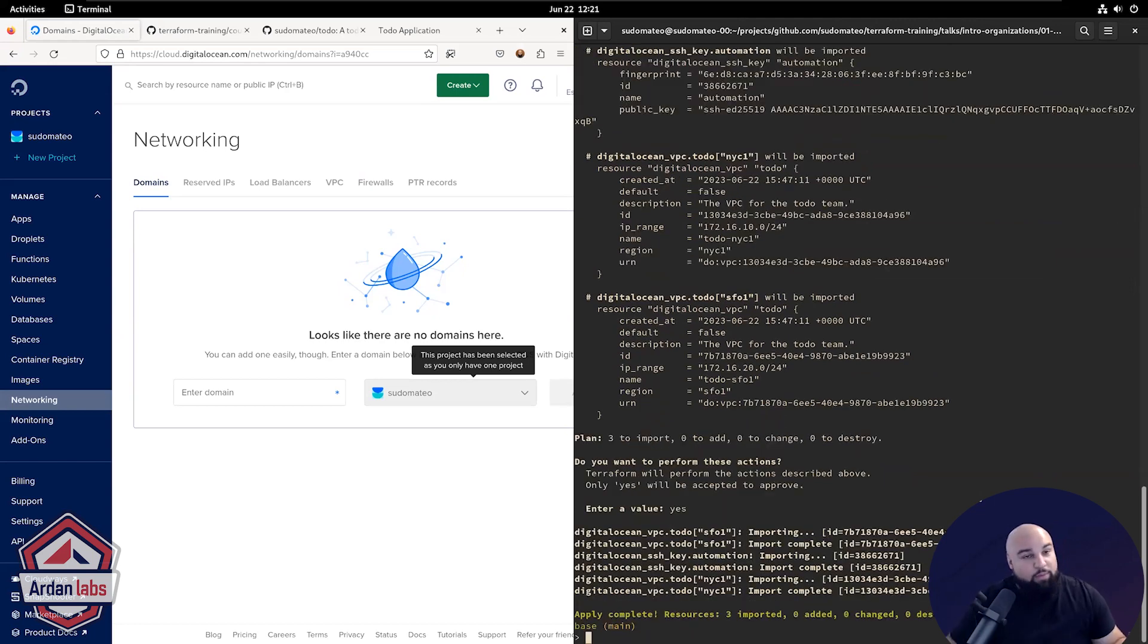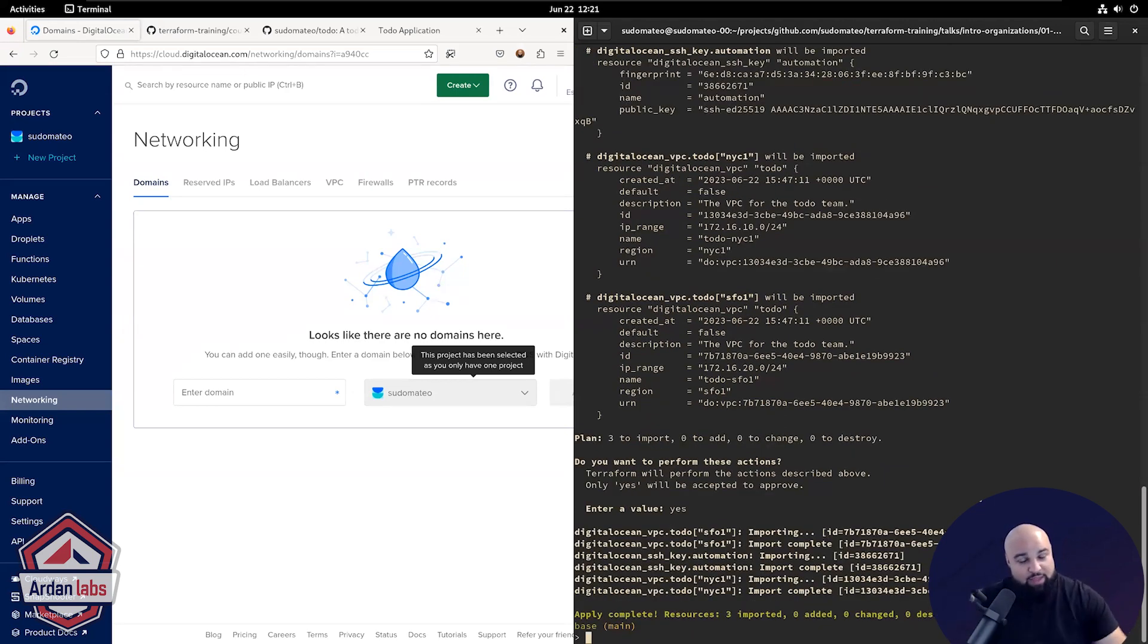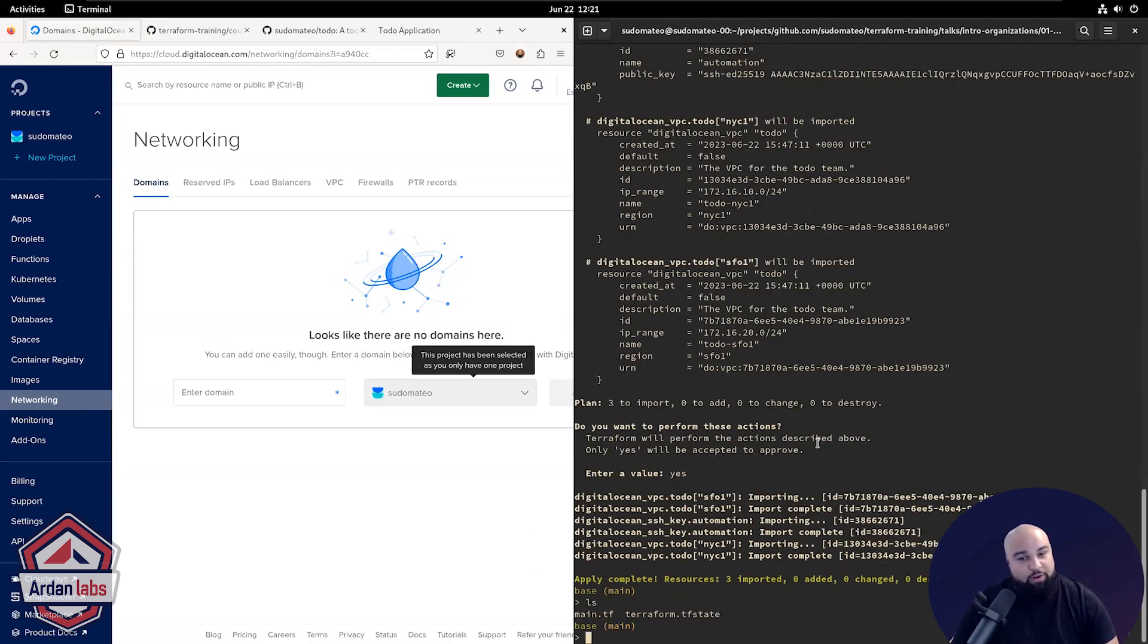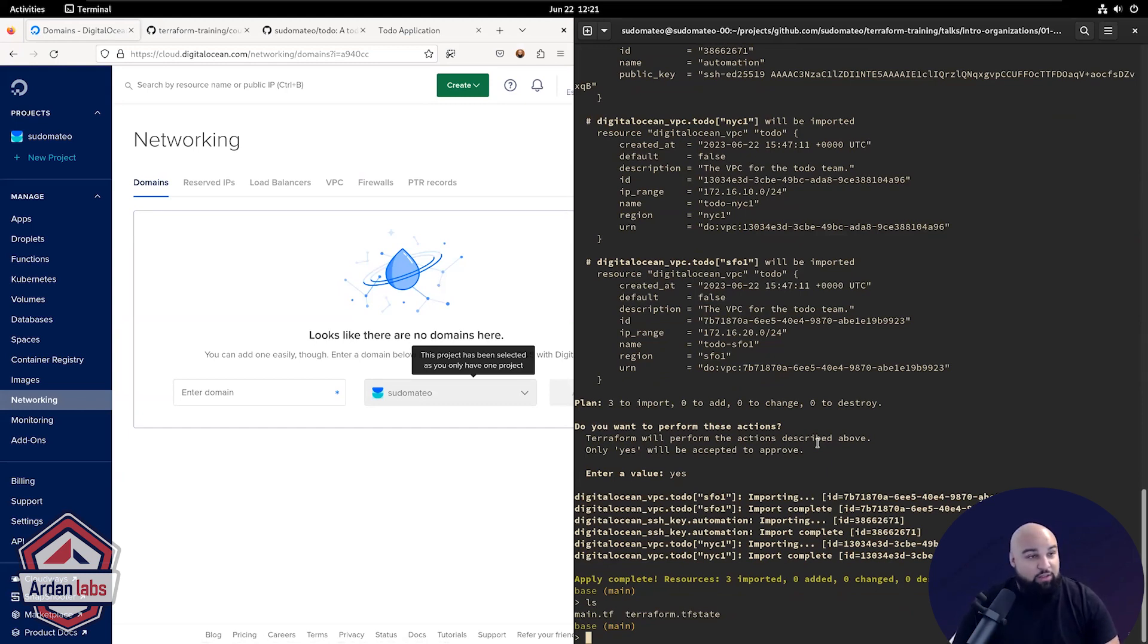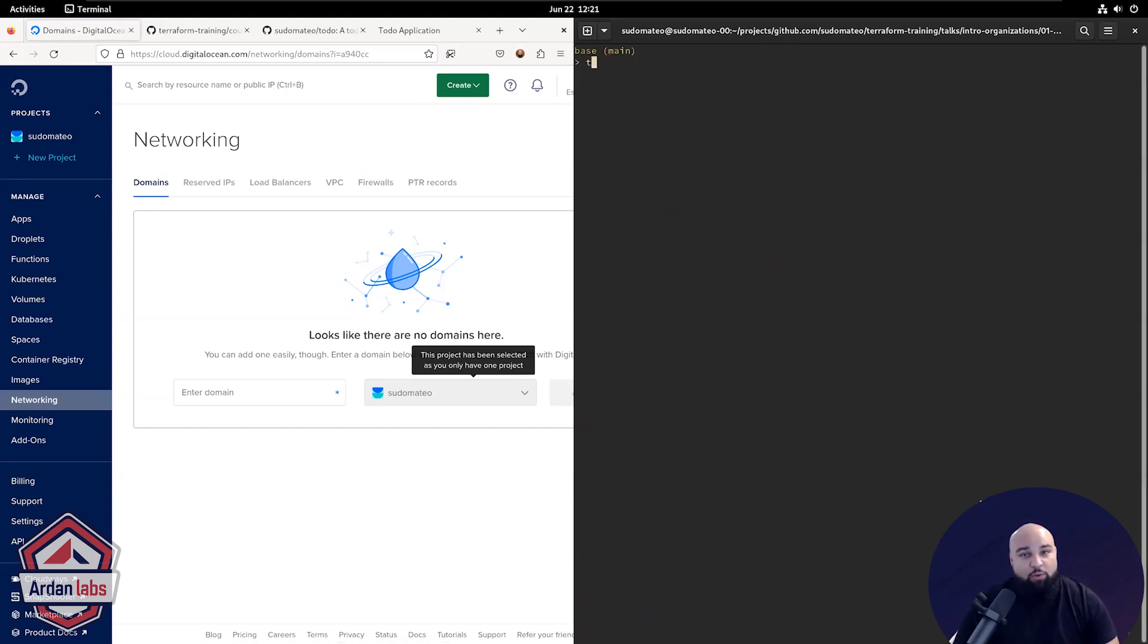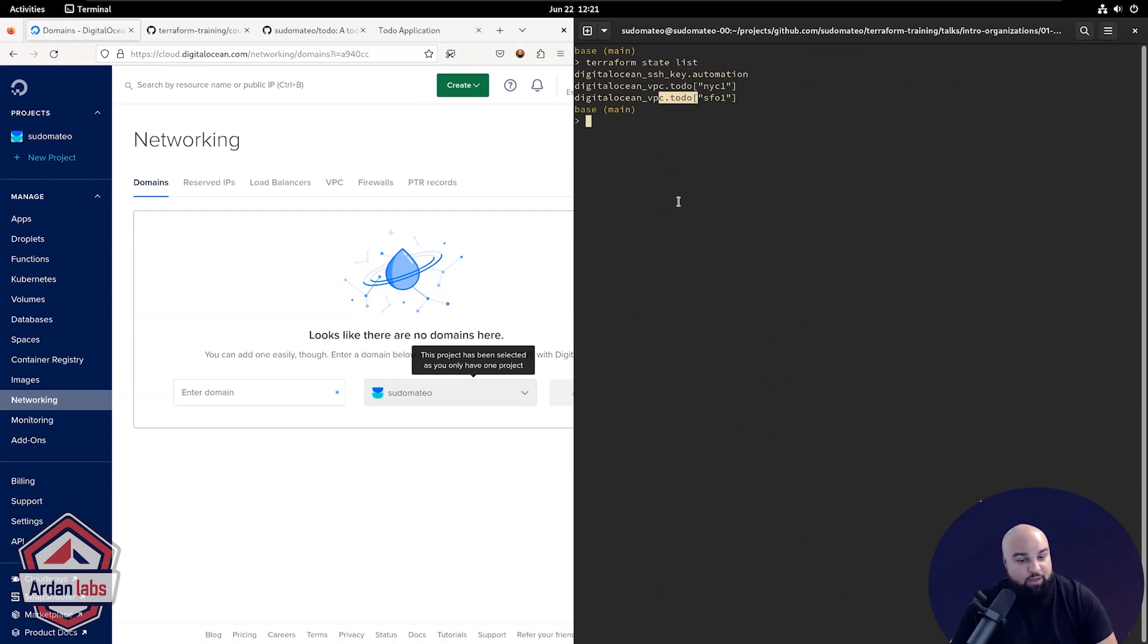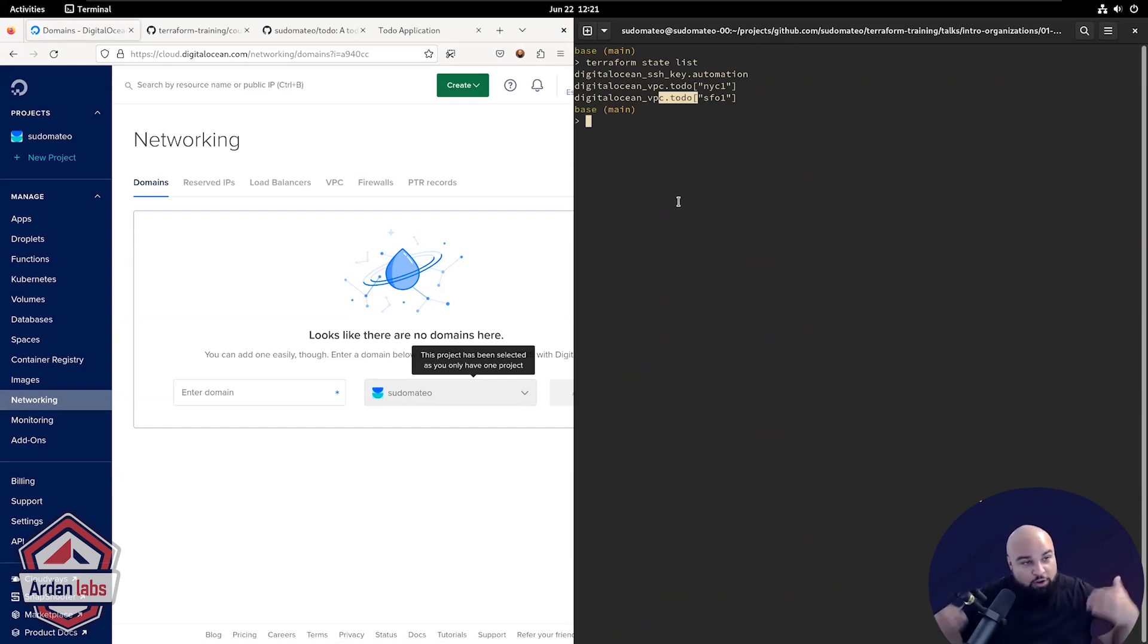I'll apply that. Boom. Now Terraform is managing this infrastructure for me. It's imported into my state file. And I know that because now I have a state file in my current directory. So Terraform is now managing this infrastructure. And I can verify that real quickly by doing a Terraform state list. And you'll see the three pieces of infrastructure Terraform is now managing. So this is how you can start to bring existing infrastructure under management of Terraform.